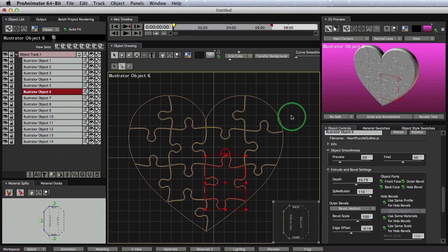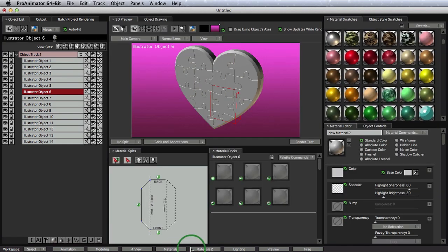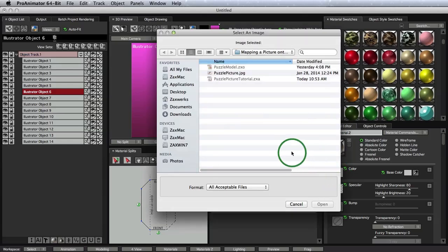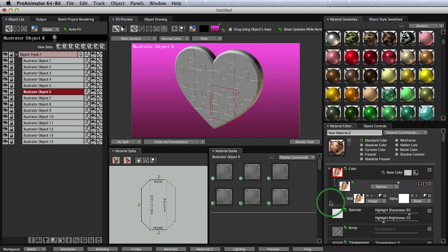So now that we have this, let's map our image. Let's do the first step, mapping our image. We'll go into our material workspace, bring in our picture by clicking on this thumbnail next to the word color, and picking on the image. Great. So we have our image in the scene.